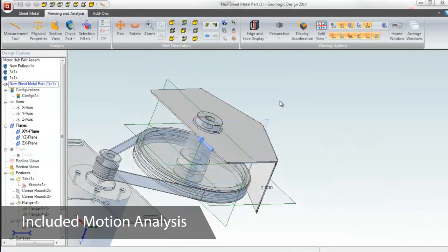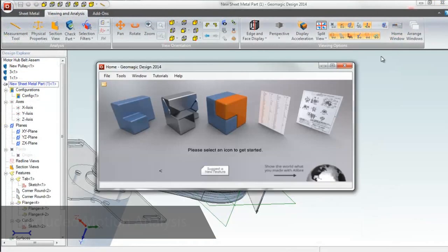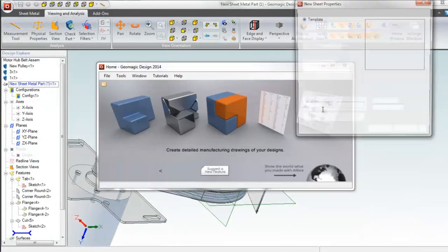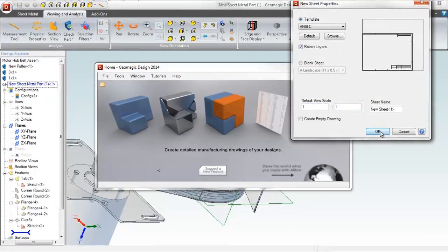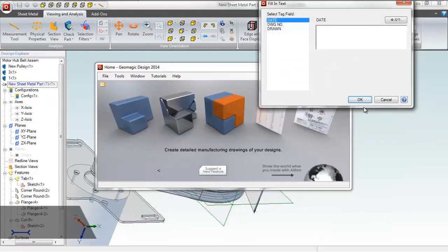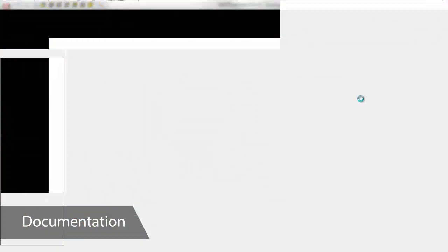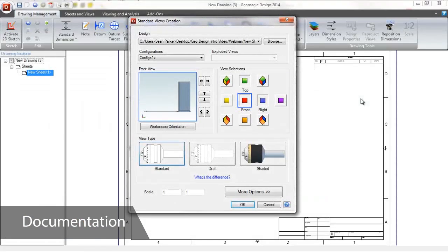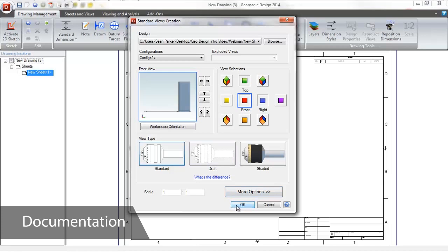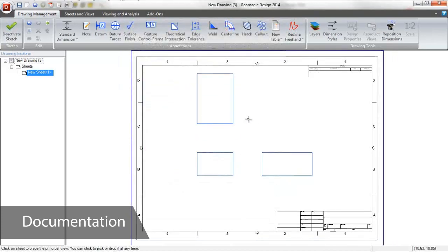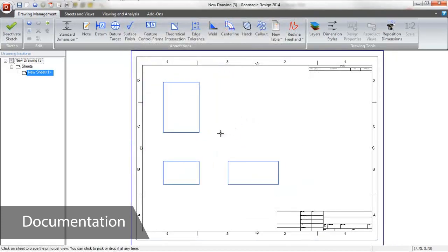Once our new part is finished, we can go back to editing the assembly and save the new part. Geomagic Design can link the parts we've created to an engineering drawing to document it for manufacture. It's easy to select drawing templates and add standard views.